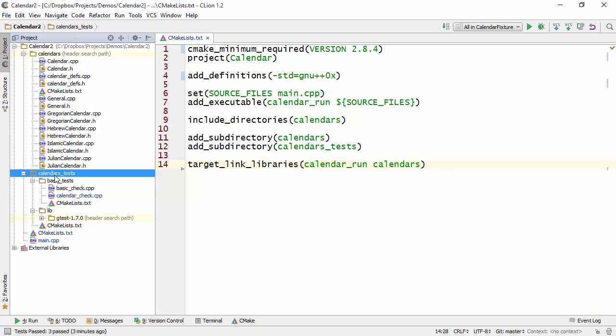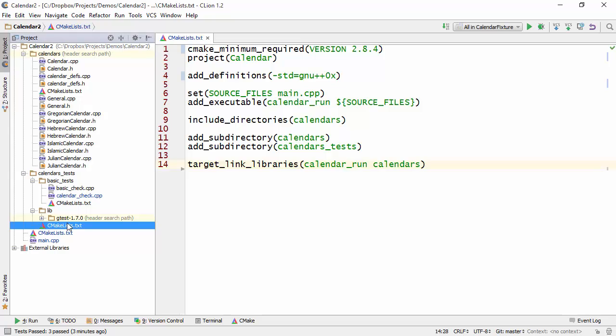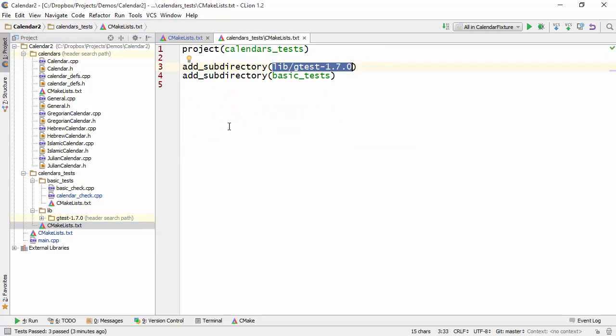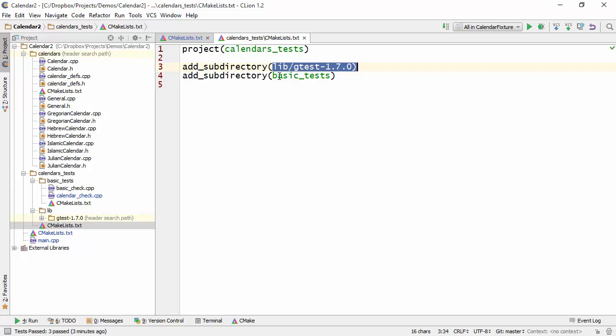Now if we go into the CMakeList file inside the calendars tests, what you'll see in here is that we're simply including the directory for the Google Test as well as the directory for the actual test.